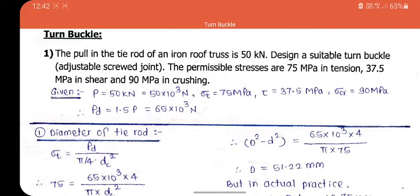Before solving the example, you need to know the design procedure of a turnbuckle. For the threaded portion, the design load is taken, where the design load PD is 1.3 times more than the given load to account for friction in threads. Always keep in mind that in the example you are given the actual load, so for calculations you need to consider the design load, which is calculated using PD = 1.5 times P.